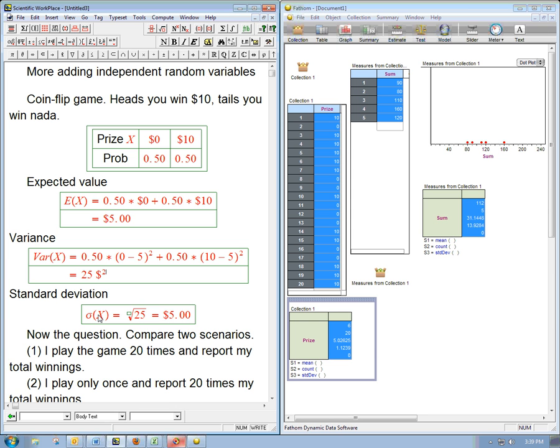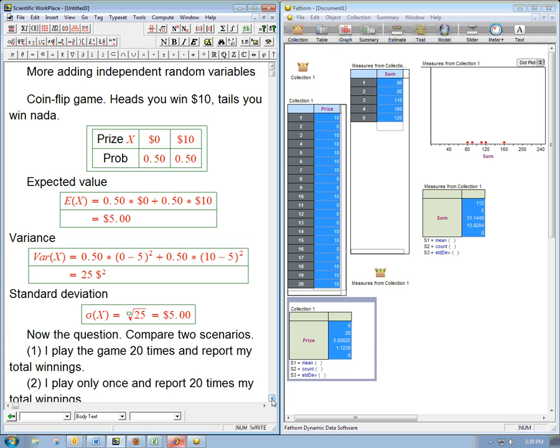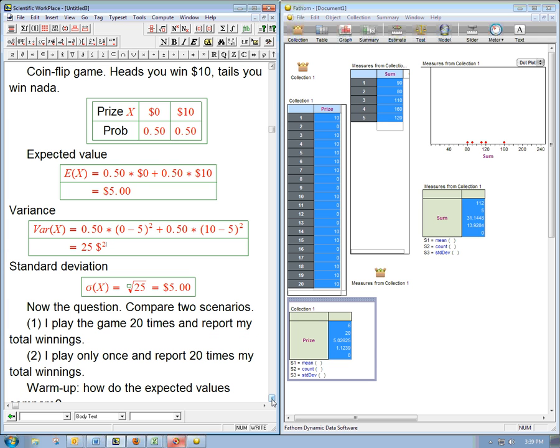And usually standard deviation is a more subtle thing. You can't sort of point to it and say, oh, obviously this was the right answer. But in the case of two equally probable events, the expected value will always be right in the middle, and the standard deviation will just be how far either of the actual events are from that middle. Now, here's the question. I'm really interested in repeating this over and over again and summing up the total prize winnings. But here's two scenarios.